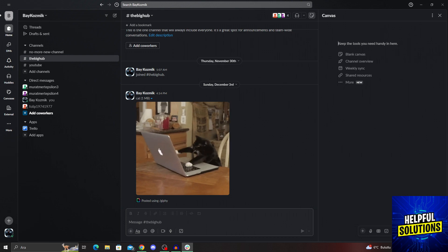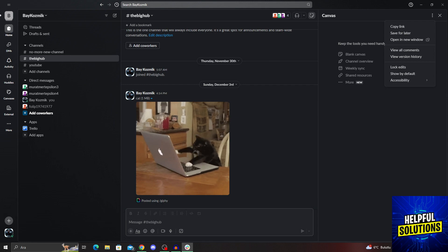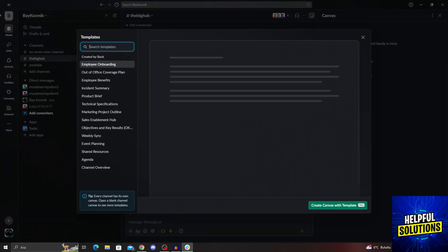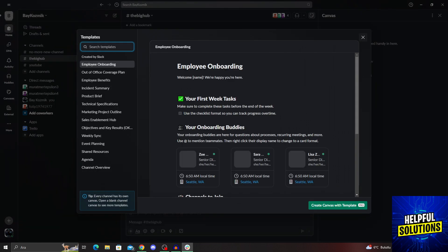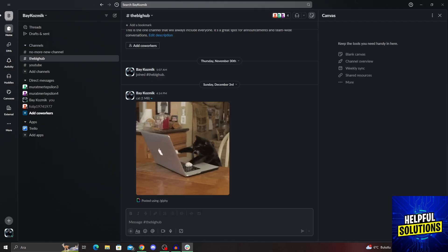When you open the canvas like this, as you can see, it's on the top right part of the screen. And from here, I will just go to the bottom parts after clicking.